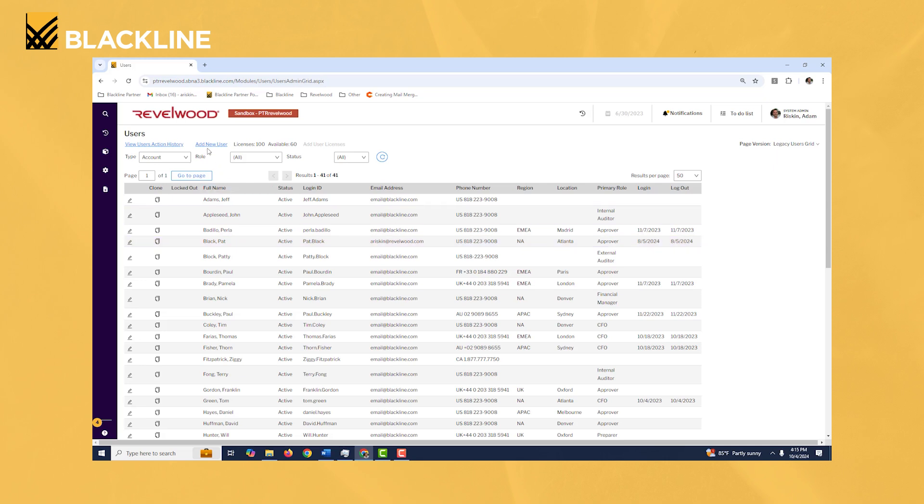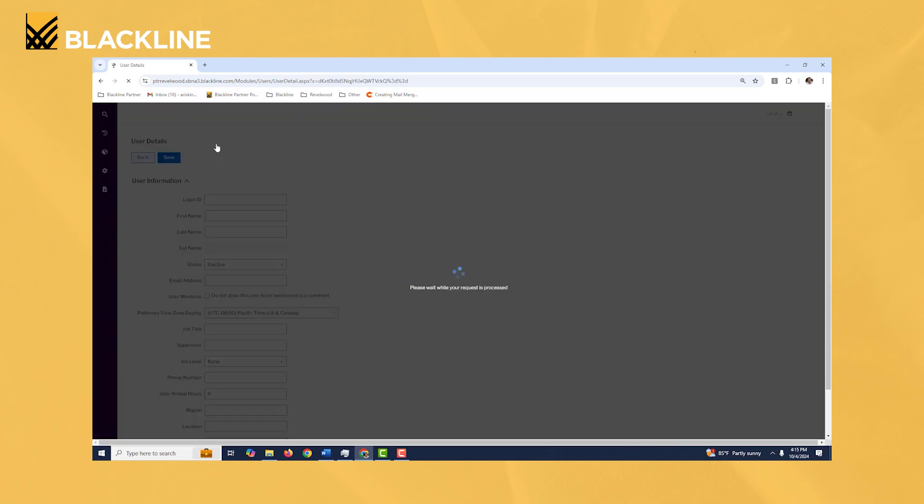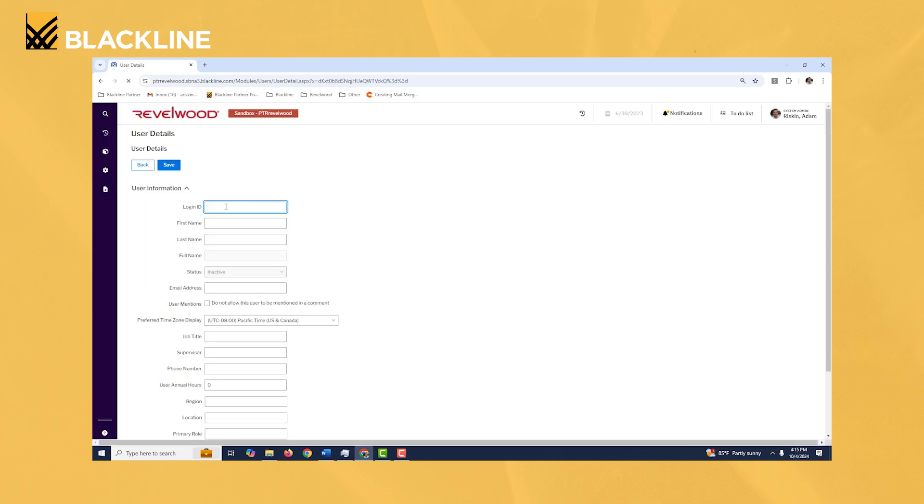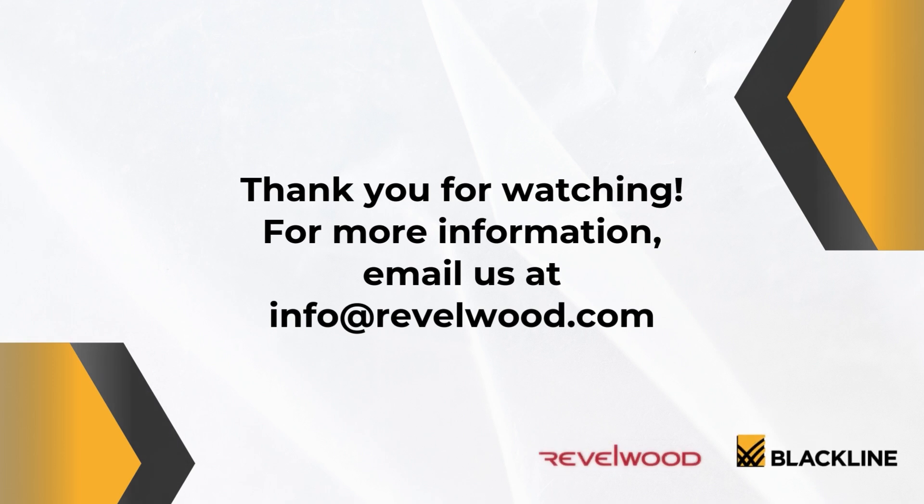But if you want to do it the longer way you can always just come up here and click add new user, and then from here you can key in the username, the first name, last name, and email address.